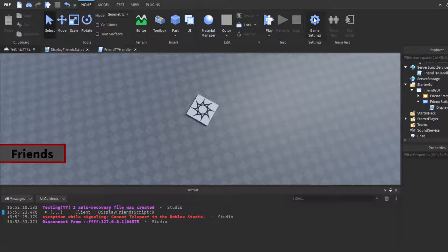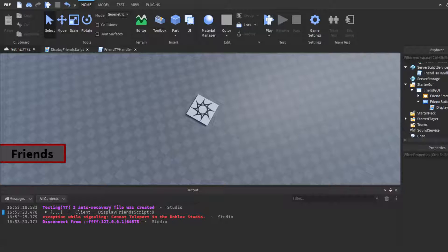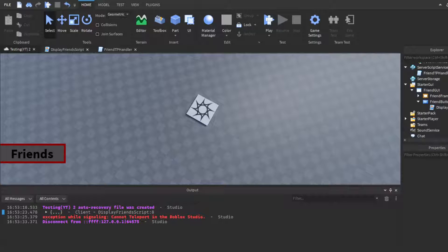That's pretty much how you make a follow friend system. You can add a little X button to close the frame — if you need help with that ping me on Discord or leave a comment. Both scripts will be in the description labeled so you know which is which. Drop a like, subscribe — you guys got me to 151 subscribers, I appreciate the support. I'll see y'all.